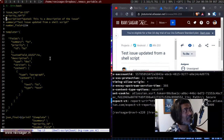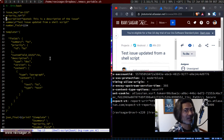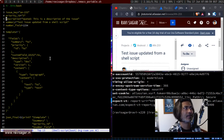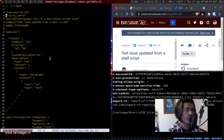When you create an issue, you need to pass in the project ID and issue type ID — those two fields are necessary. But when you need to modify an issue, you don't really need to pass in the project ID and issue type ID, because those fields are already there. We are updating the issue, not moving it.